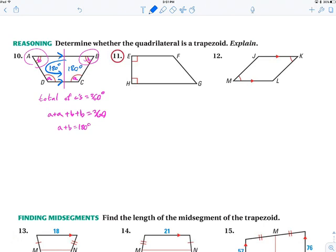Number 11: we've got 90 plus 90 — that's a 180-degree turn, so this must be parallel. And we know the other pair is not parallel just by eyesight, so yes, this is a trapezoid.